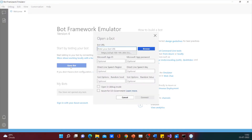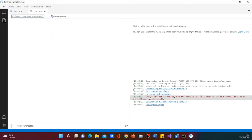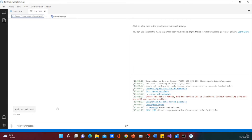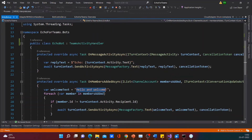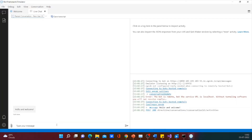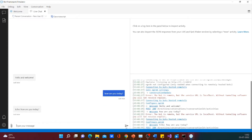Let's open the bot and enter the ngrok URL with API messages, and click on connect. Now you would see a hello and welcome message, which was as per our implementation — whenever a member is added, you would receive a hello and welcome message. So let's type something else. We would be receiving the same message with an echo added to it. Hence, our bot is working as expected.